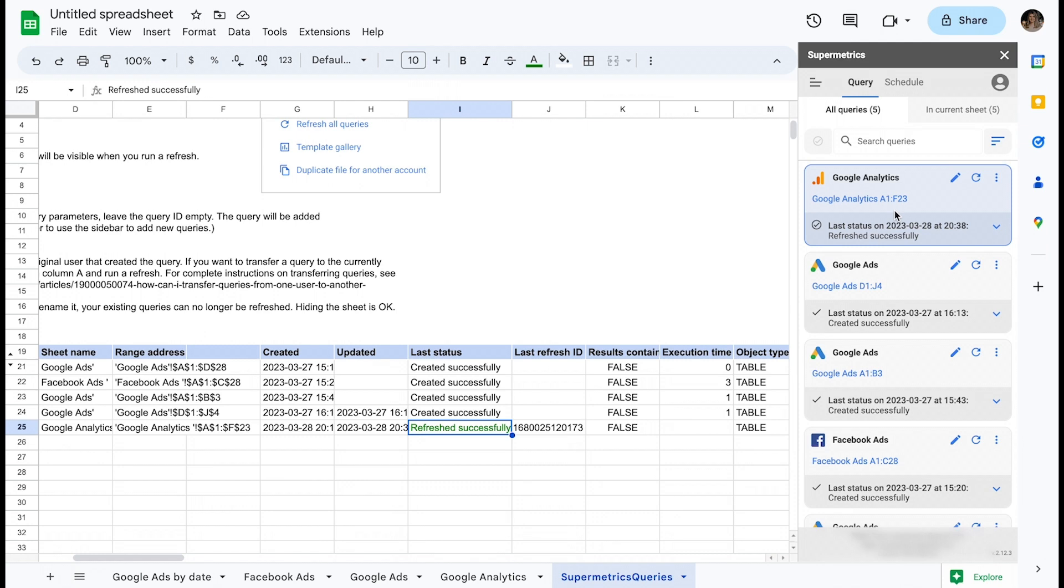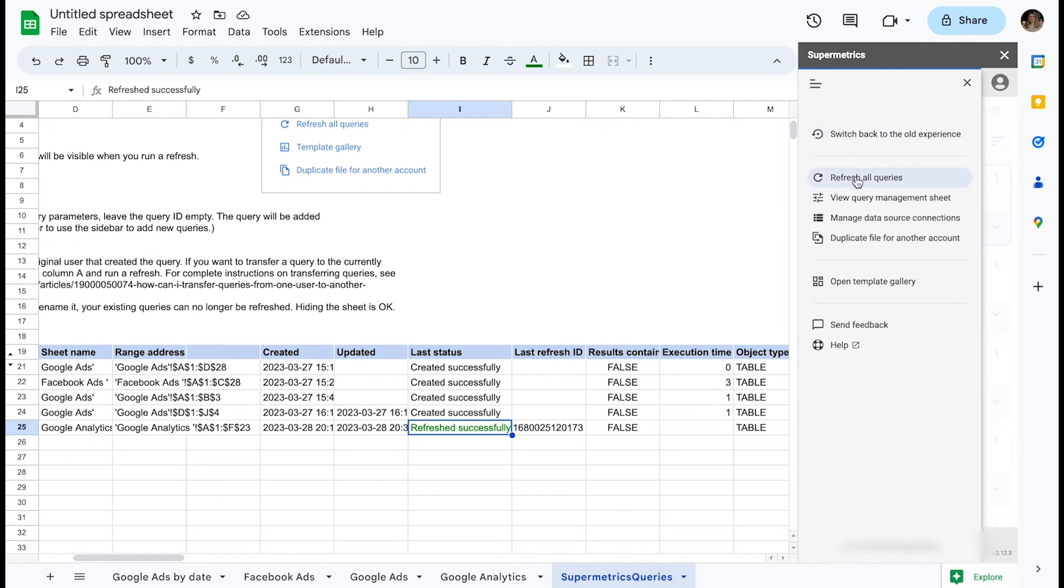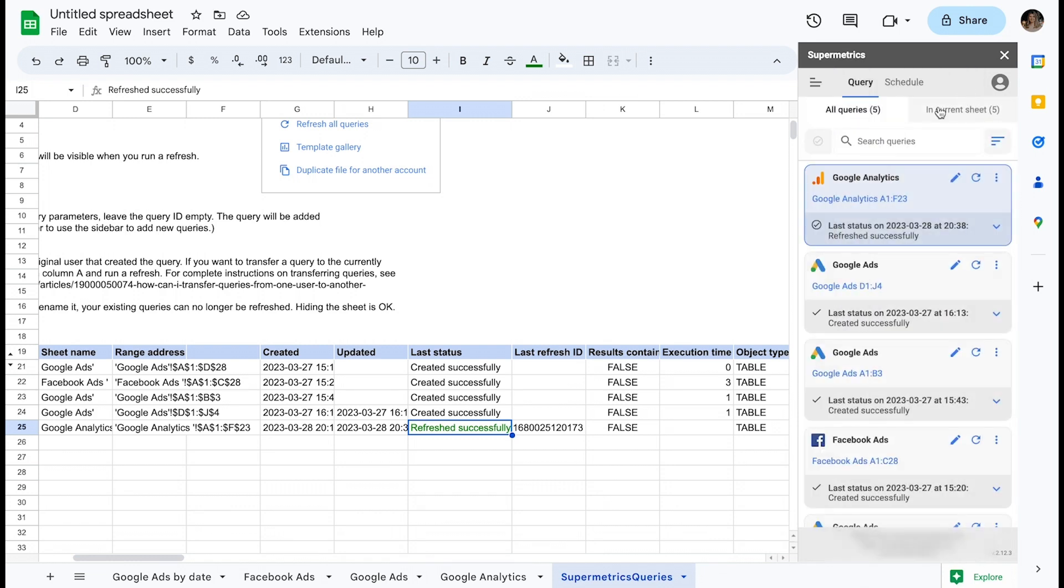Another option for manually refreshing queries is to go through the Supermetrics sidebar's leftmost menu and select Refresh All Queries. This will refresh all queries in this workbook, and after clicking it, you can confirm the results from the Query Management Sheet or the Supermetrics sidebar.